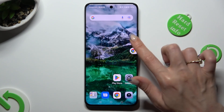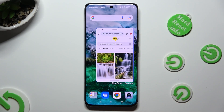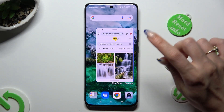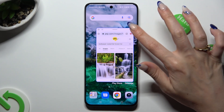You can also just tap on the bubble instead to see your window again. Lastly, to close it, hit X at the top right corner of it.